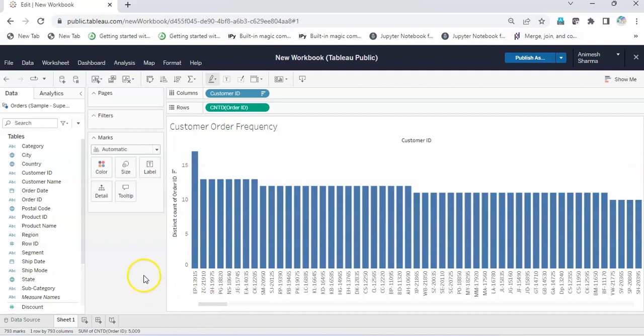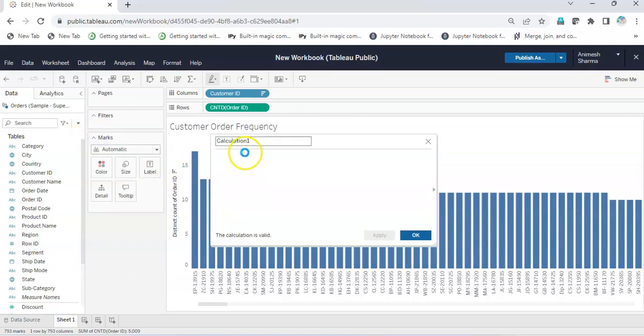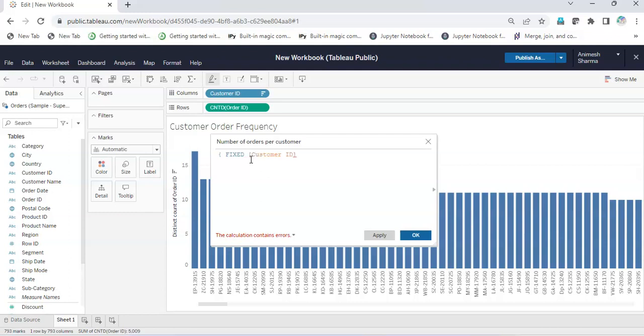Now what we can do is create a calculated field and name it 'number of orders per customer'. We're going to give our LOD expression as fixed Customer ID.